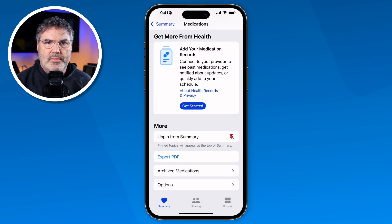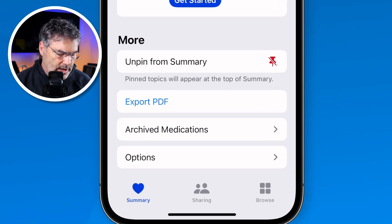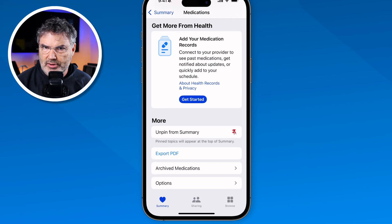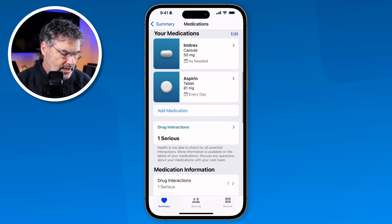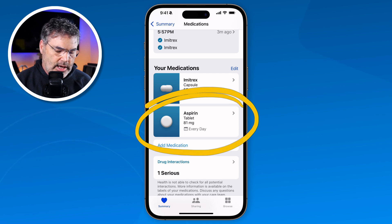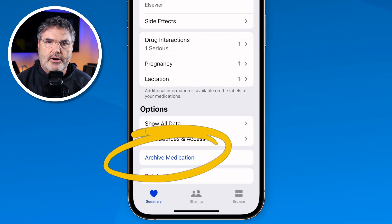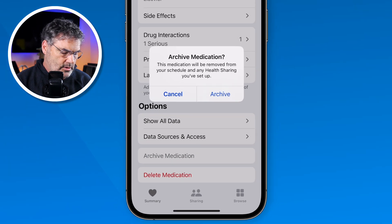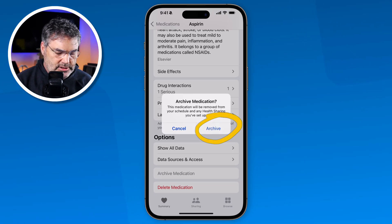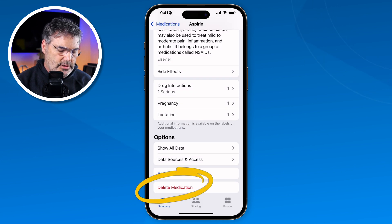When you're done with a medication you're able to archive it or delete it. I recommend archiving so you still have a record of it. To do that, go into the medication — let's say I'm done taking aspirin and no longer need it. I tap on it, scroll to the bottom, and tap archive. If you want to delete it altogether you can do that as well — there's a delete option at the bottom.